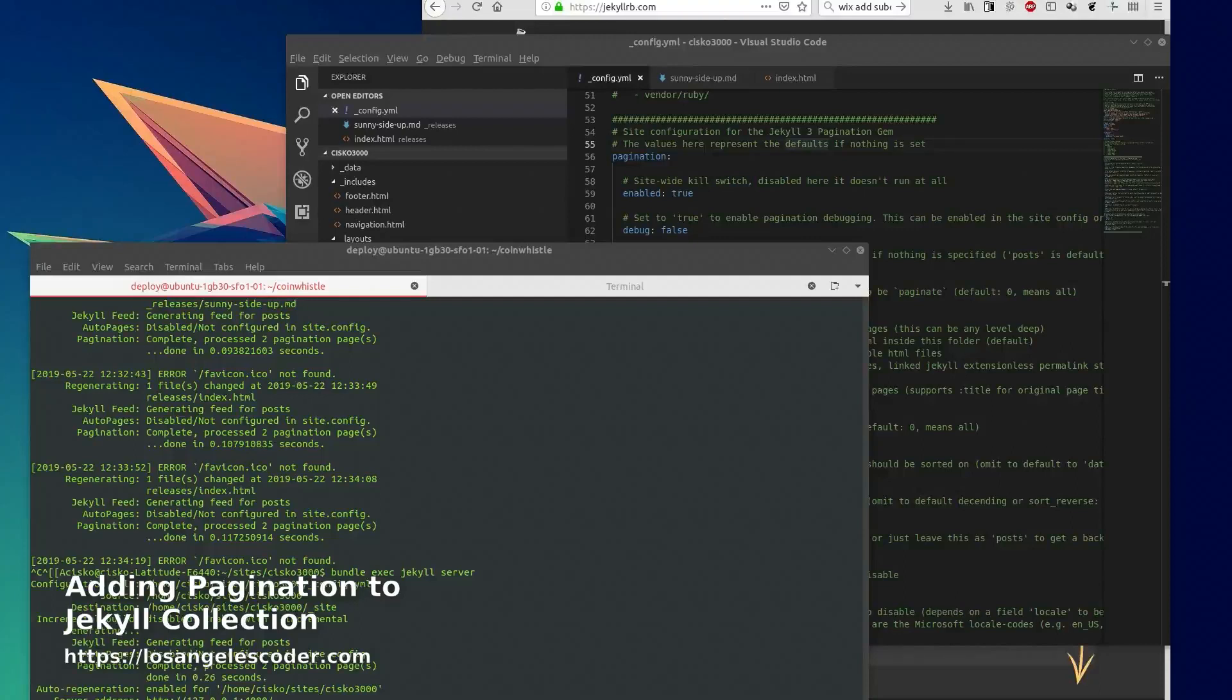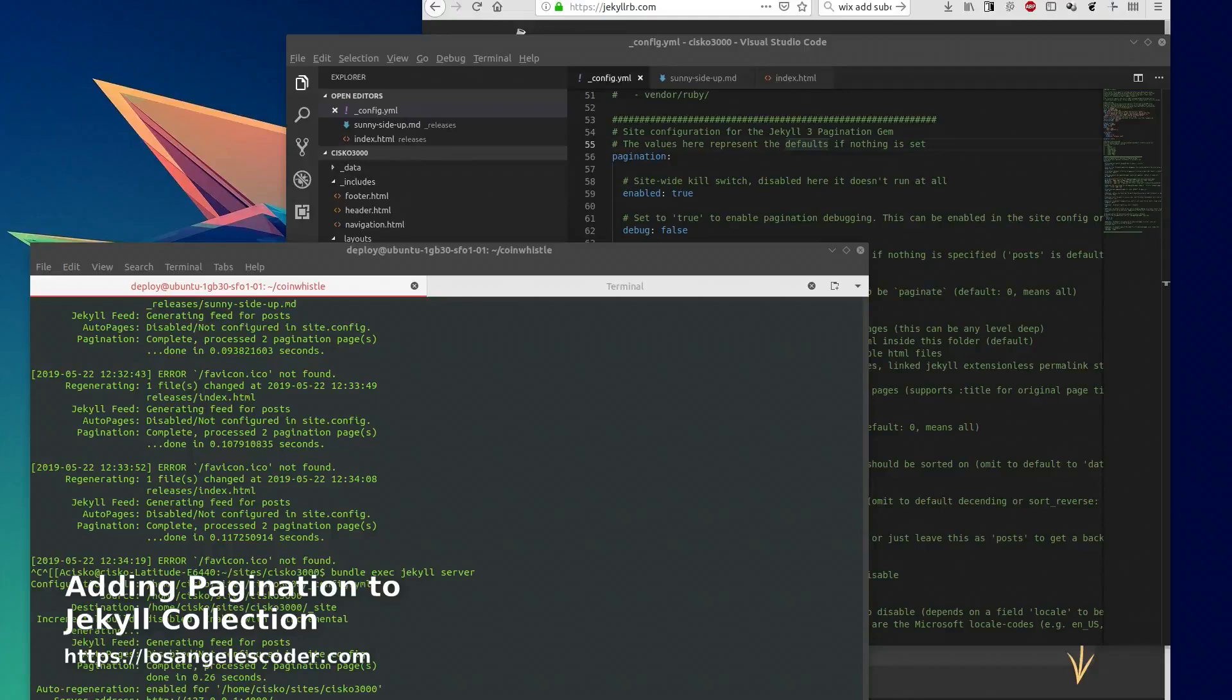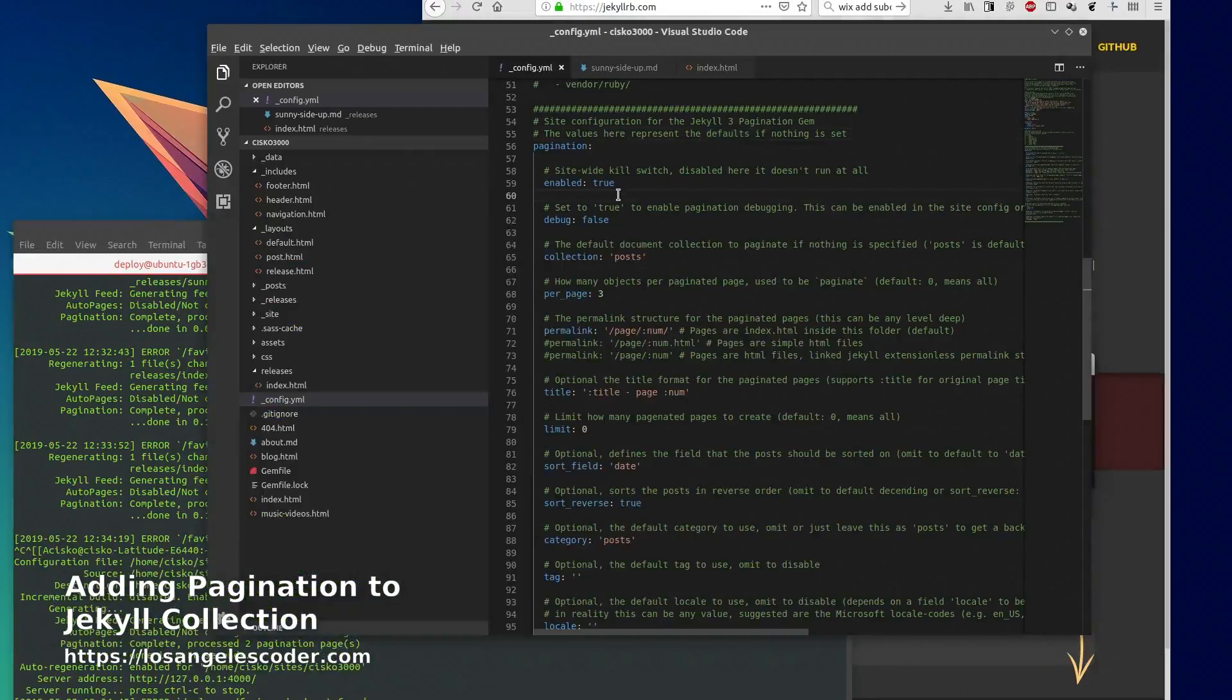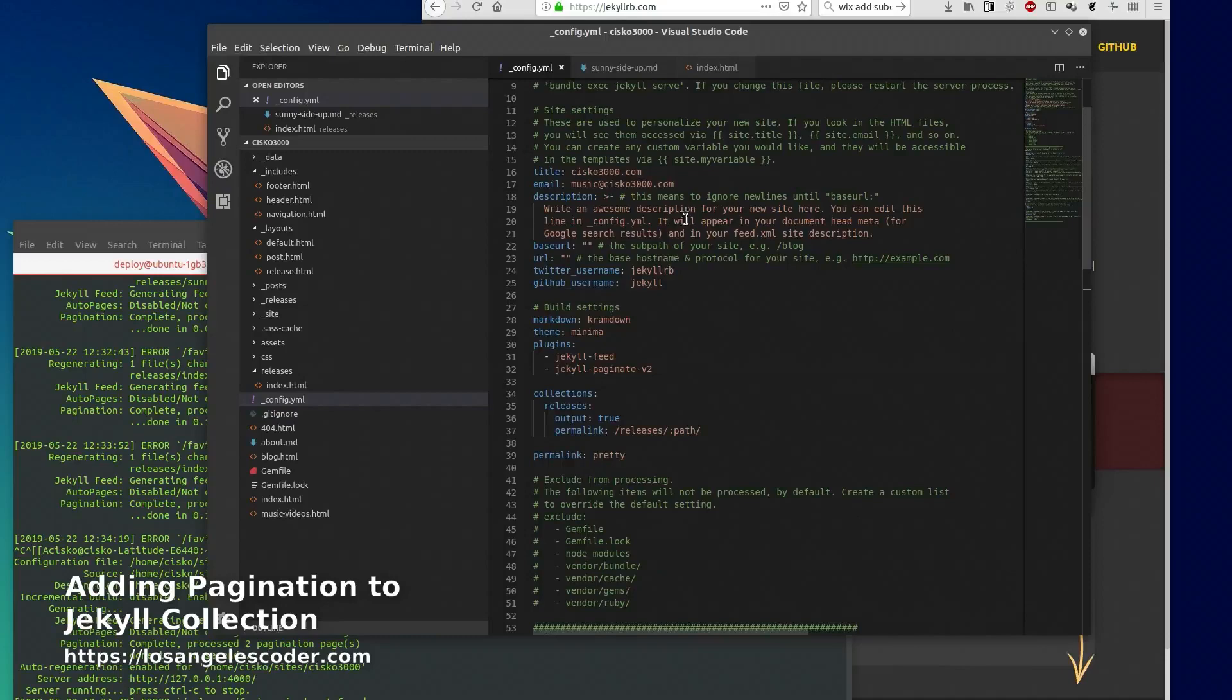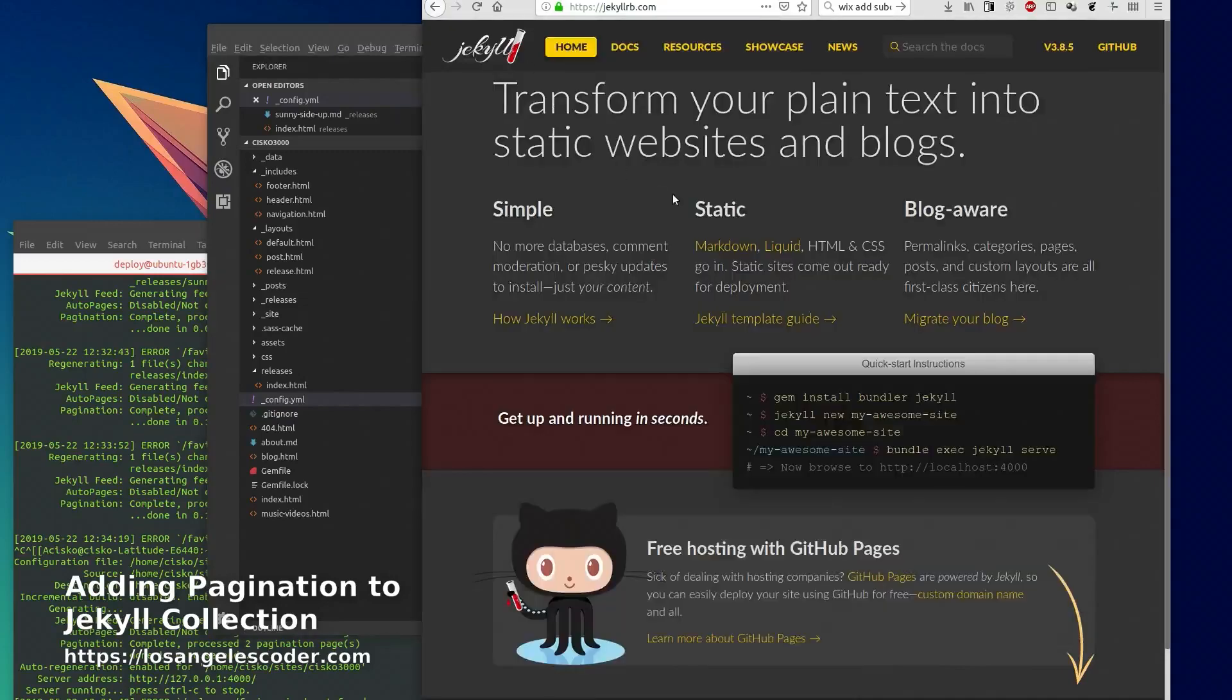Hi everyone, so today I'm going to go over how to add pagination to a website. I actually had to record this video a couple of times - it was giving me a lot of trouble, the documentation wasn't very clear.